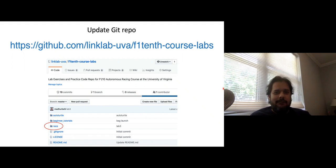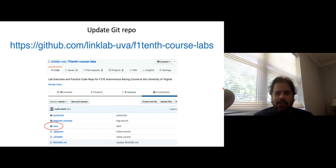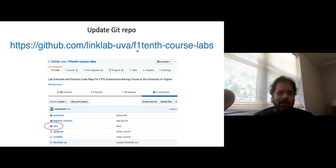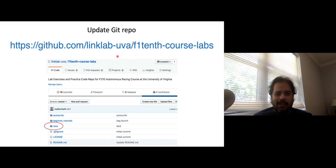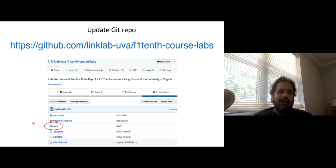So let's get to what you actually have to do for the assignment. A new package has been committed to the course GitHub. If you remember, we've been using the F1/10 course labs repository for all assignments. If you go to that URL right now, you will find a new package called 'race,' which contains the template code required for attempting assignment 2 on wall following.